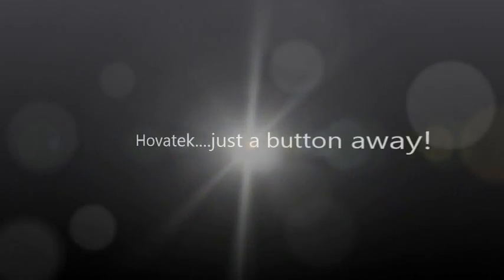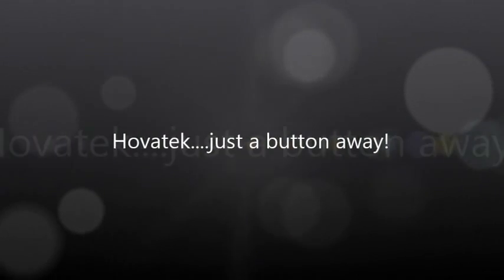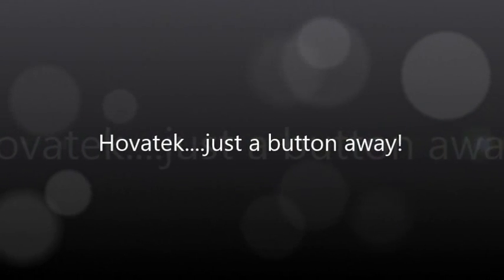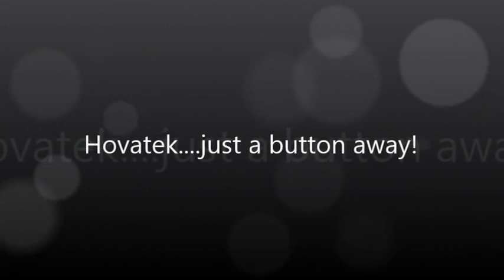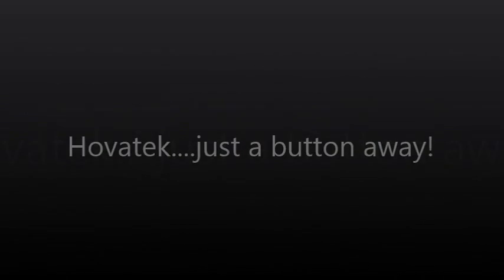This video is proudly brought to you by Hovitech. Hovitech. Just a button away.